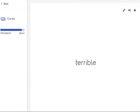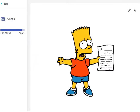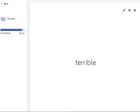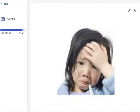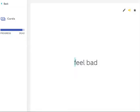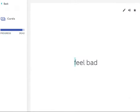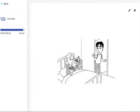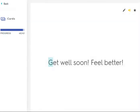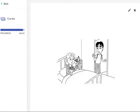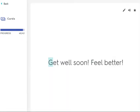Terrible. Feel bad. Get well soon. Feel better.